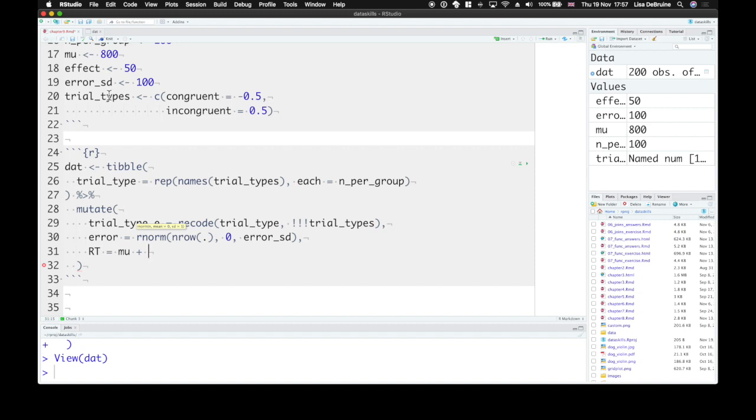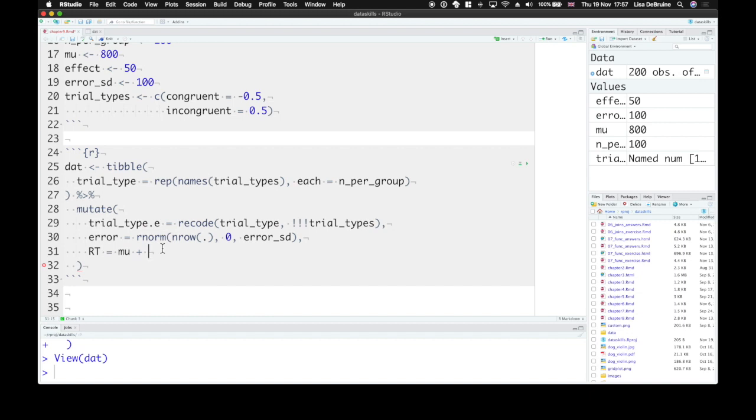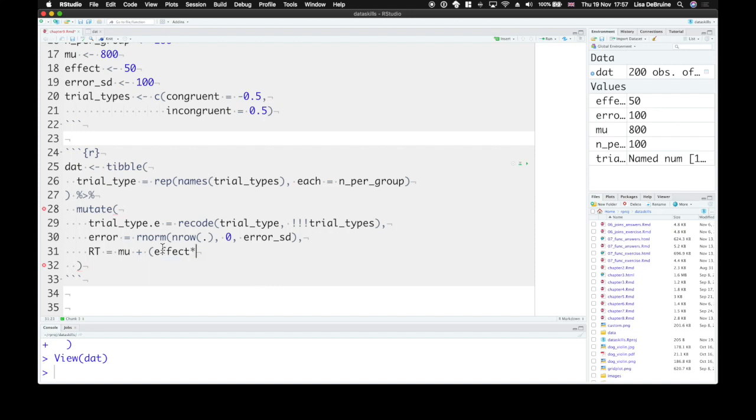Now the congruent and incongruent trials are 50 milliseconds different. So if the mean is 800, the congruent trials should be 775. And the incongruent trials should be 825. So we need to multiply this effect by the trial type and add it to mu.